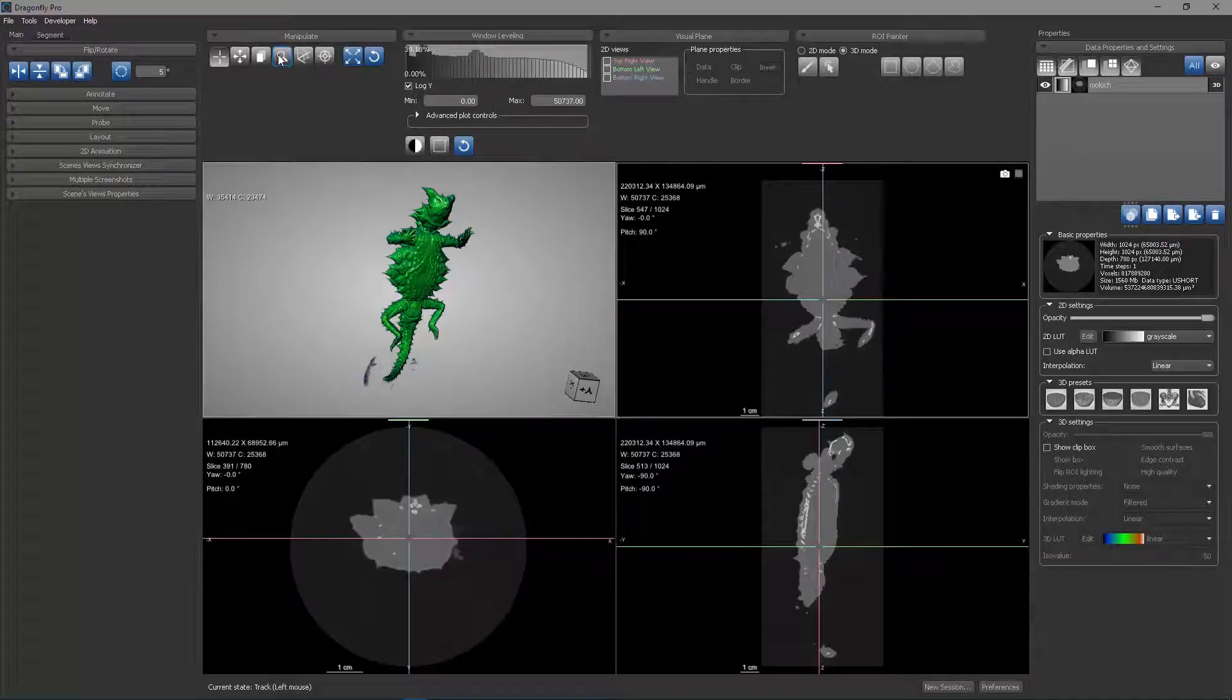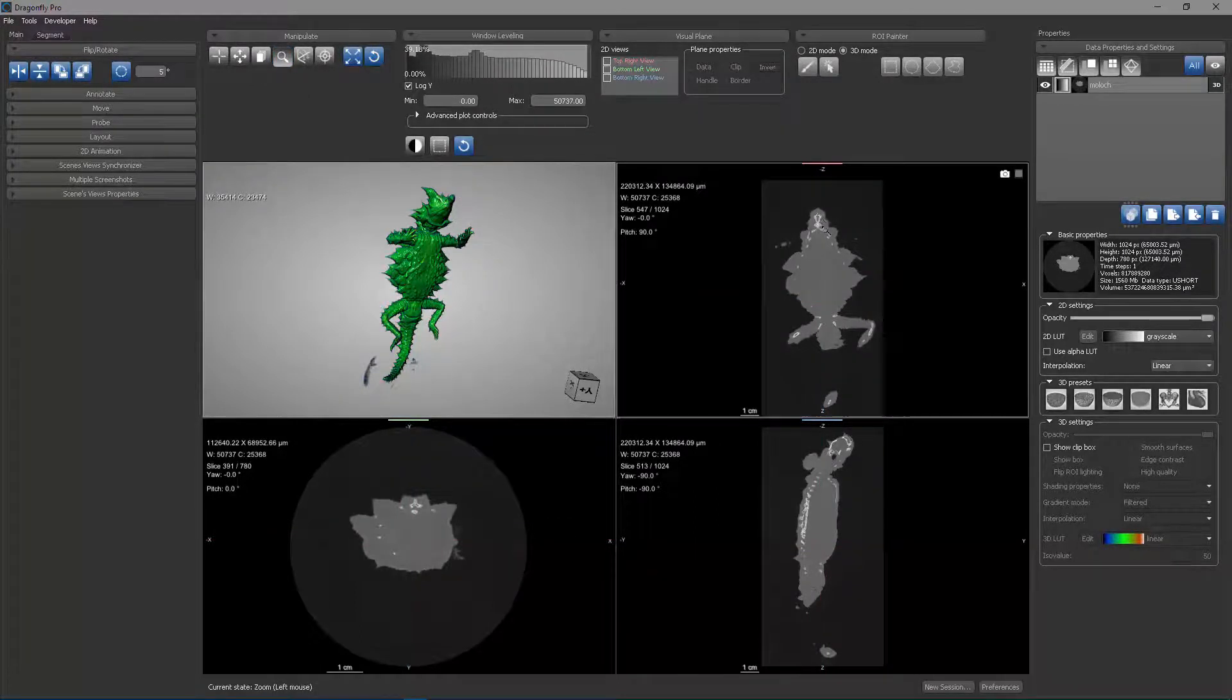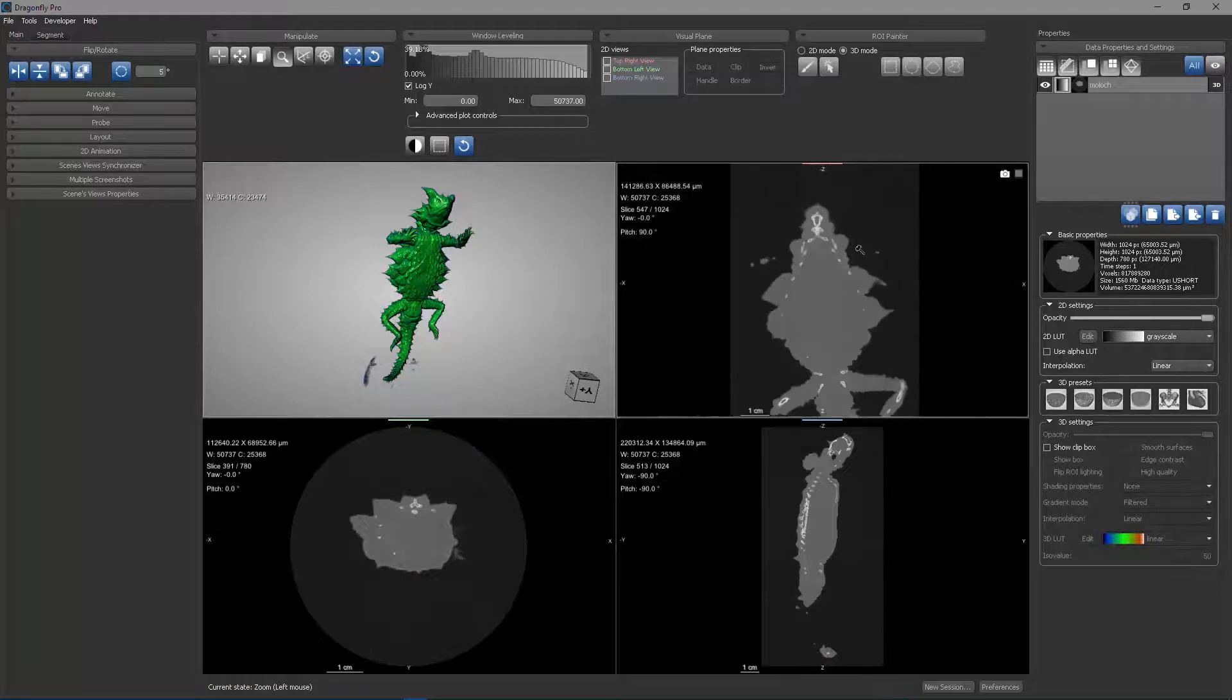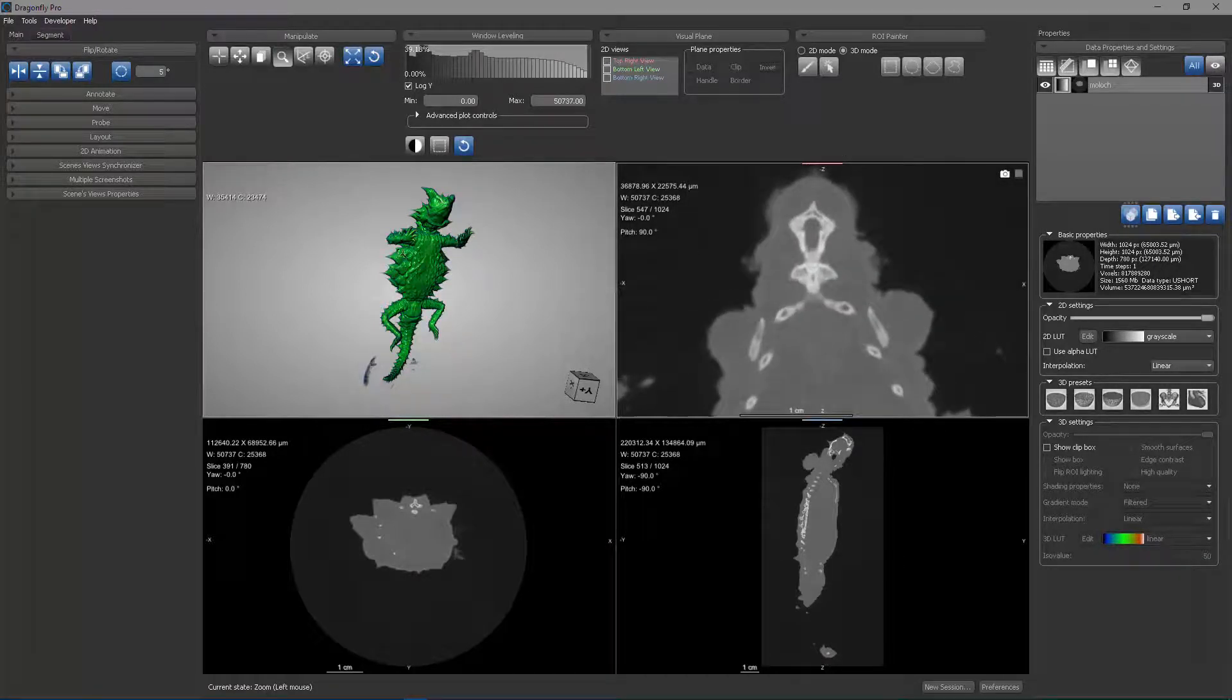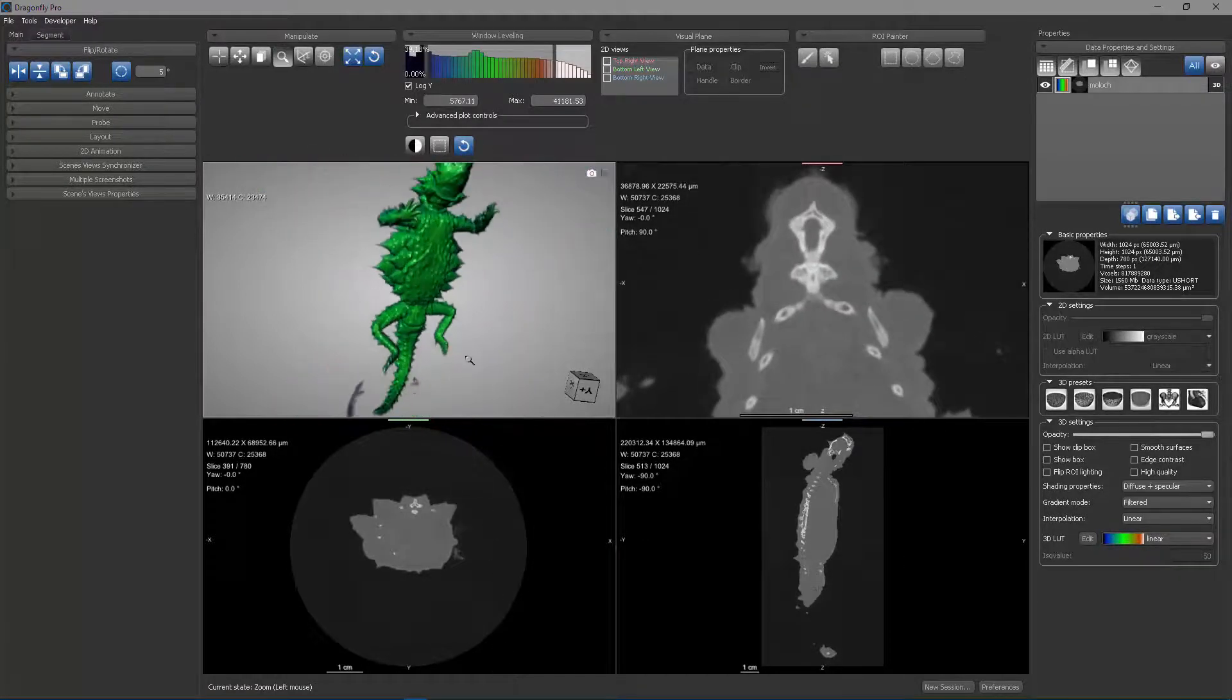The next state is the zoom state, which allows you to drag down to zoom in or up to zoom out. This works in the 3D view and the 2D view.